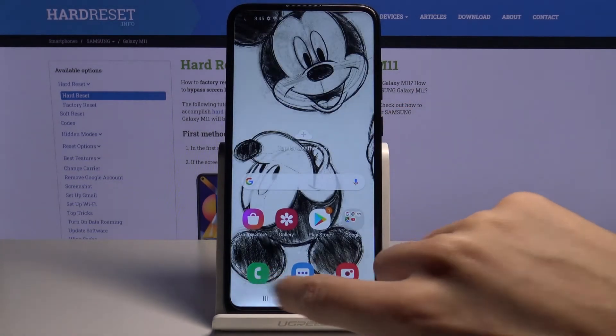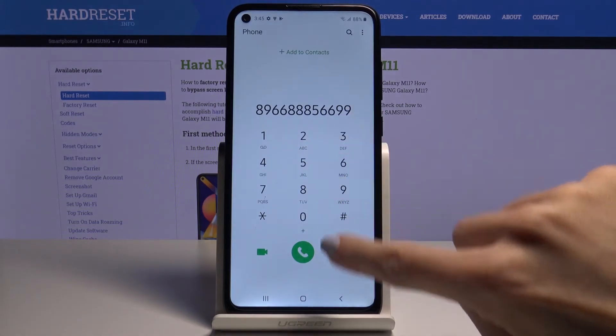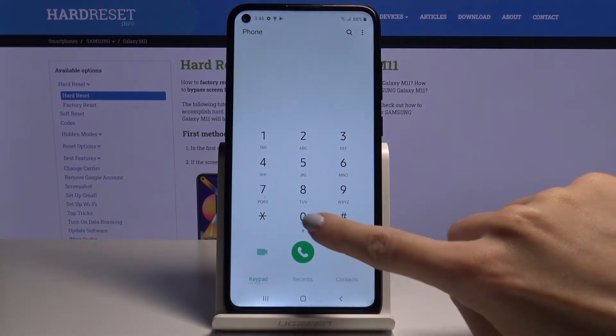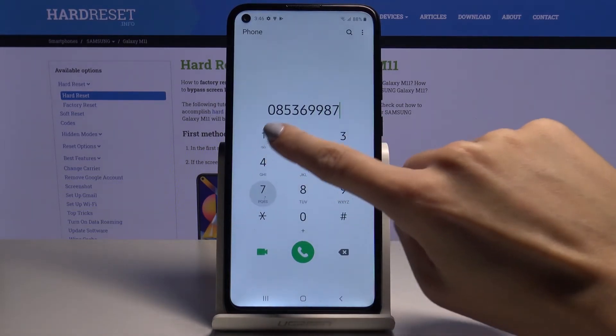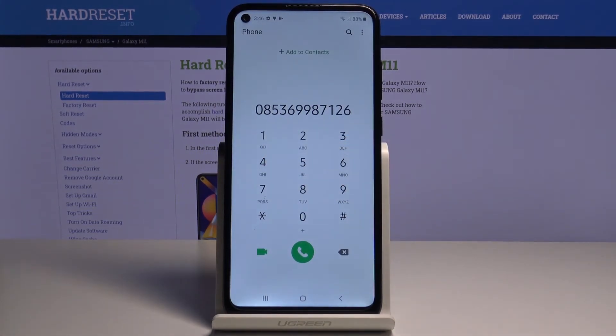From now on it will be muted, as you can hear. There is no sound connected with each digit. So this is it, that would be all.